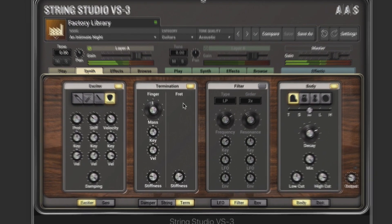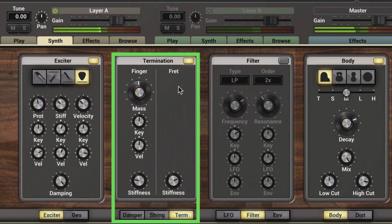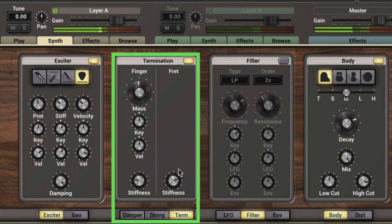The termination module is used to model the interaction between the fret, the finger, and the string. The physical properties of finger modeling are changed with the mass and stiffness knob at the bottom. The mass can be modulated by the keyboard range, and we also have a separate control for the stiffness of the fret. Let's explore the mass and the keyboard range.